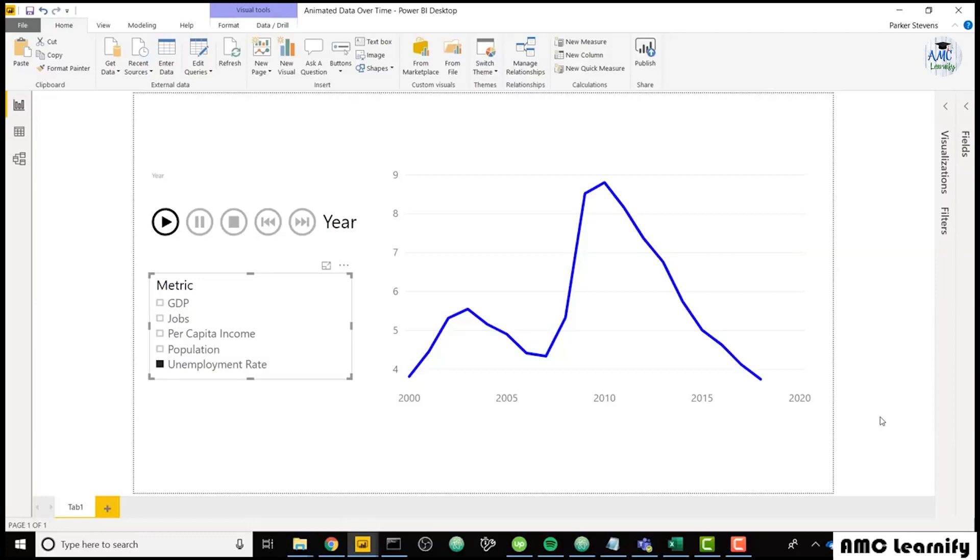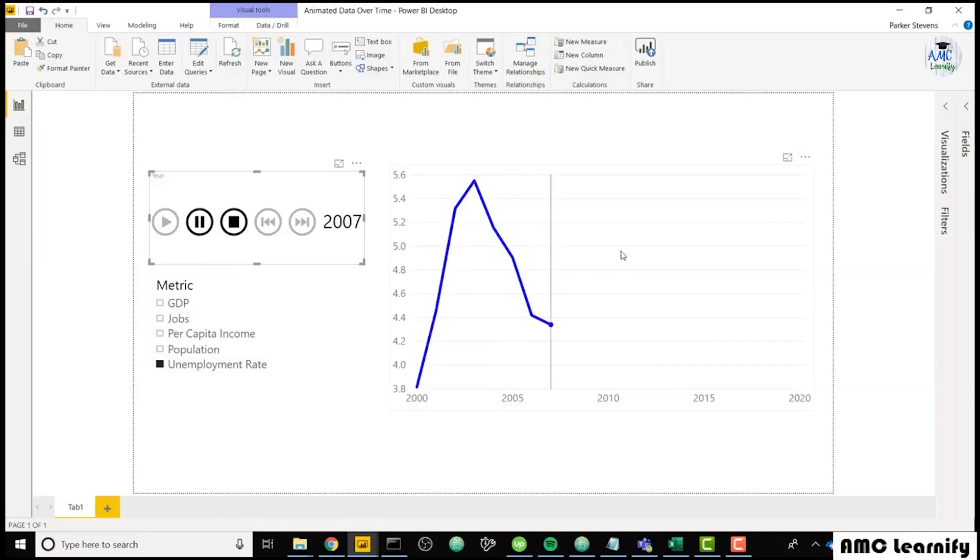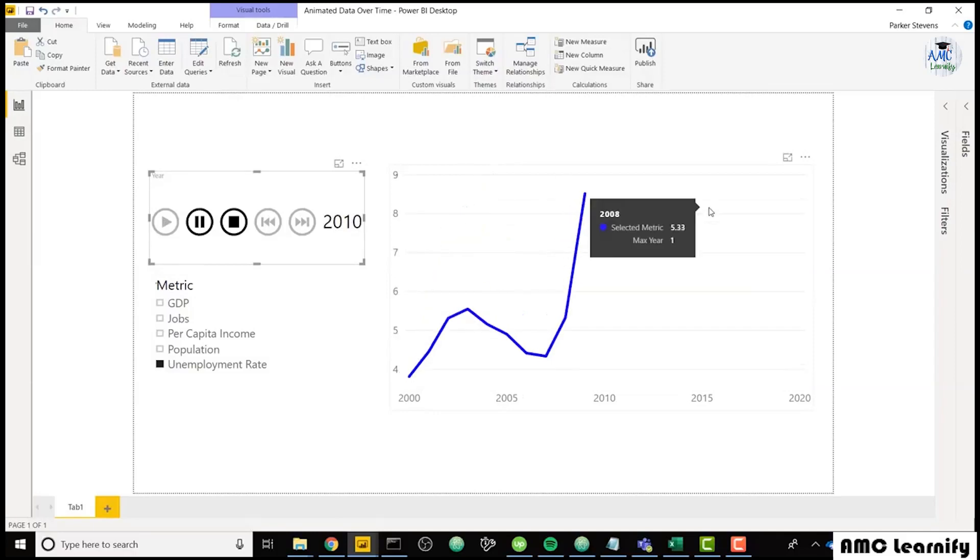So for example, in our demo here, if I click play on this play axis slicer, it's going to step through the years and show us the unemployment rate throughout time.